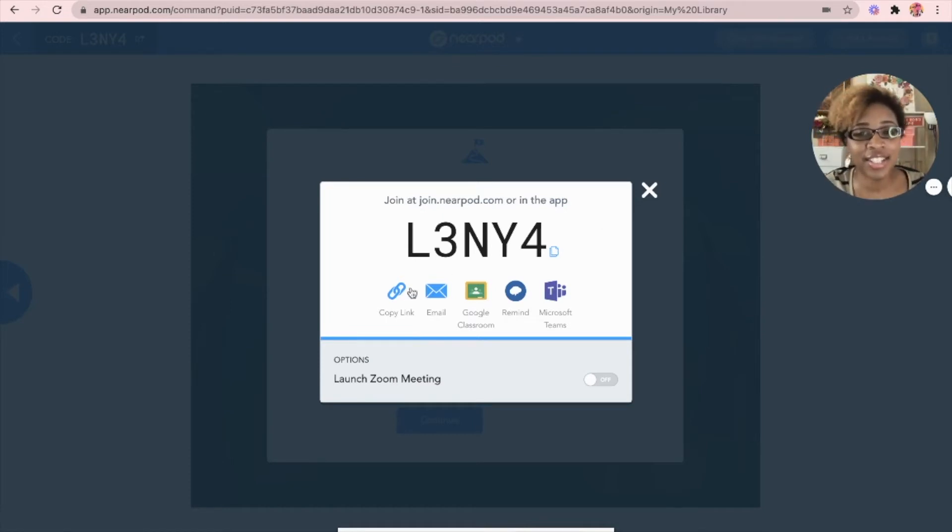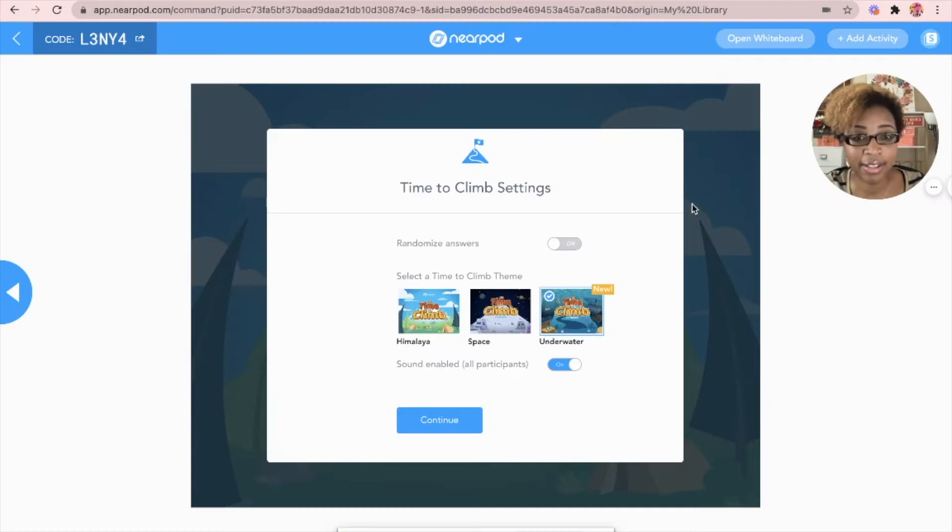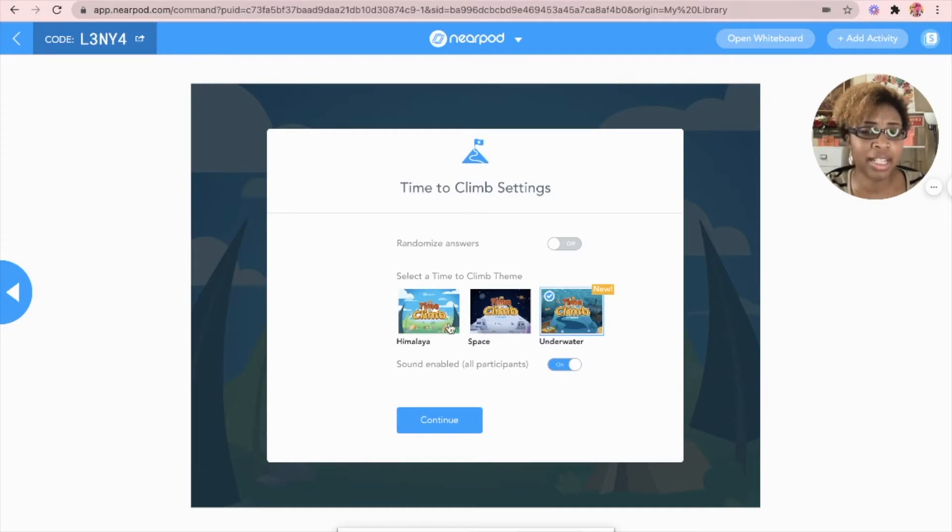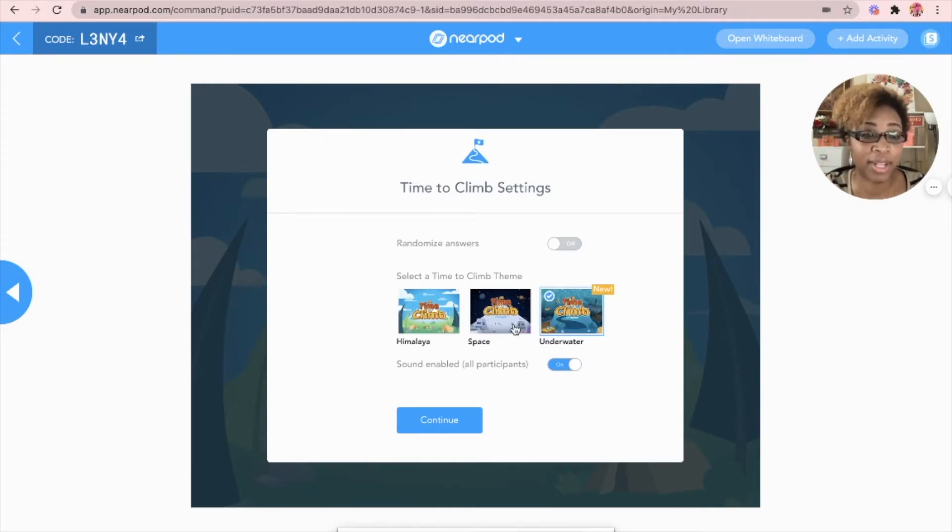So here's the code. I can copy the code and give this to my kids and the really cool thing is you can actually change up the theme. So I can do Himalaya, space or underwater. It doesn't matter. The questions are the same.